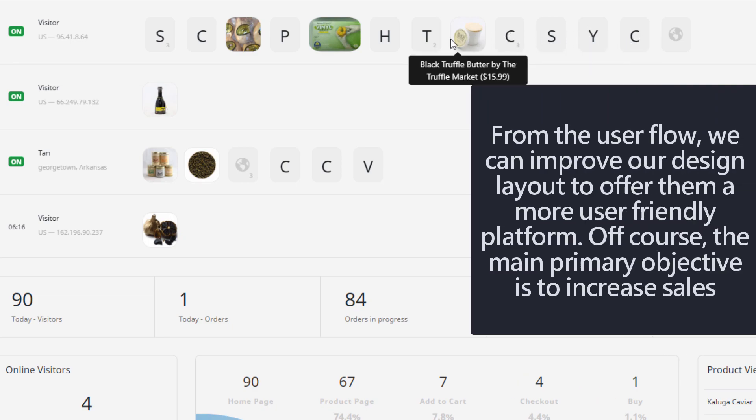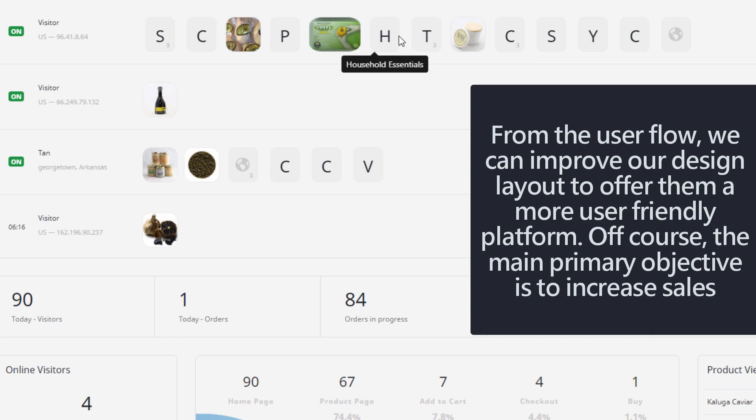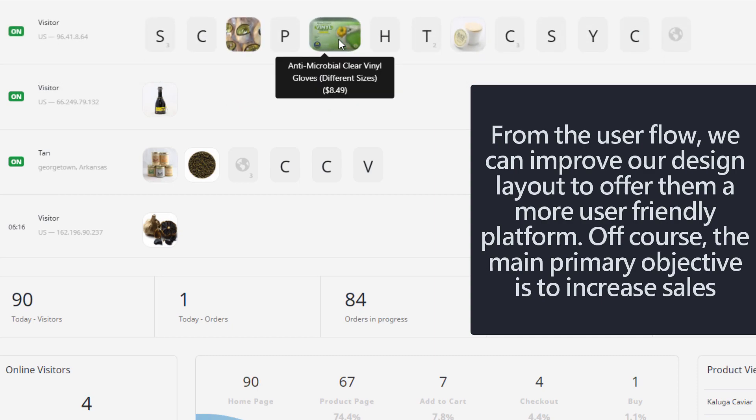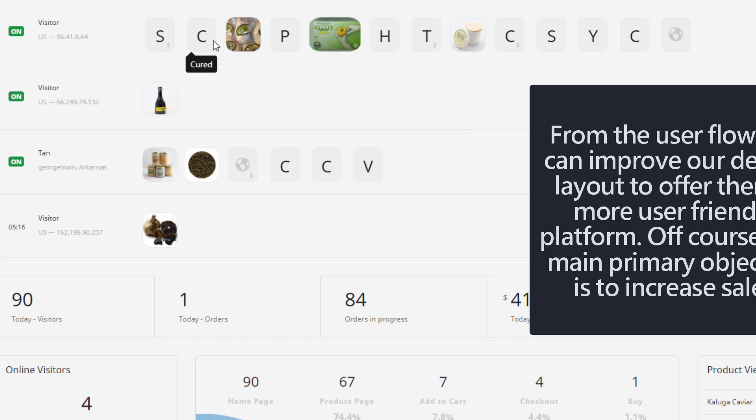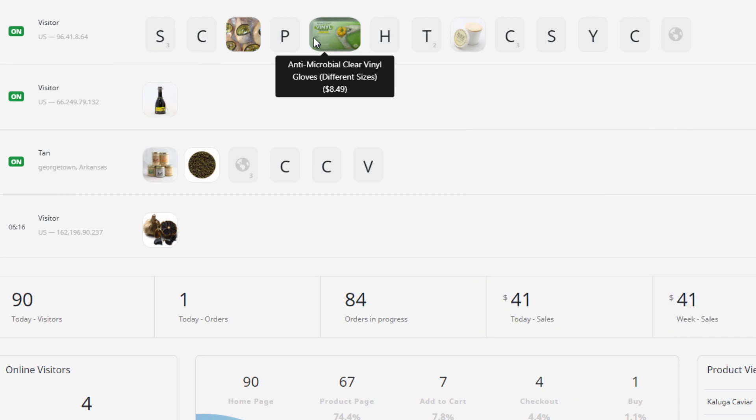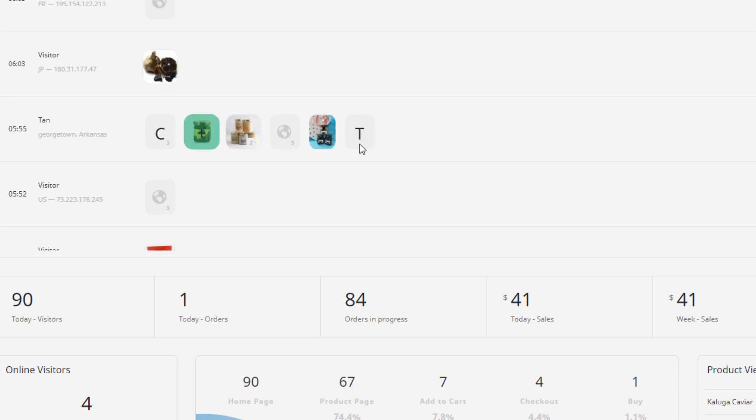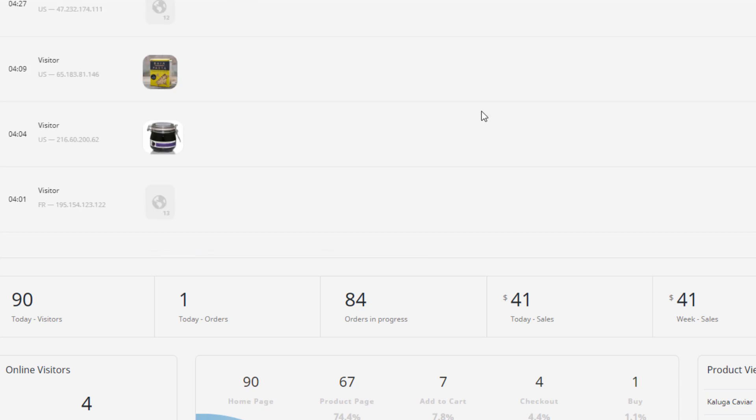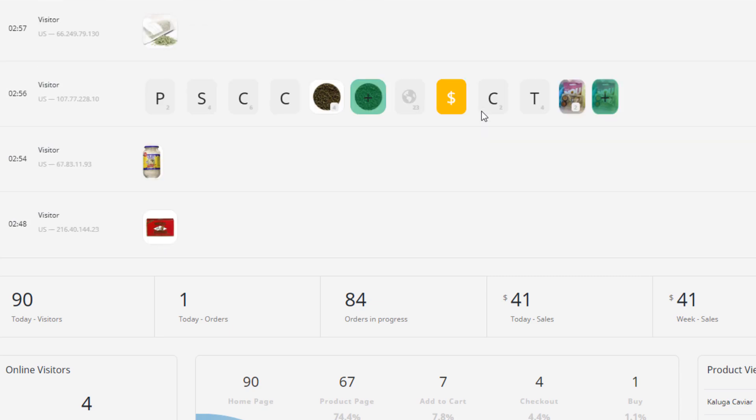And then you can see what he already reviewed. He already reviewed this product, this one, this one, and then right now he goes to seafood. Okay, he goes to seafood. Let me show you another one, the previous one. Like for example, this one.